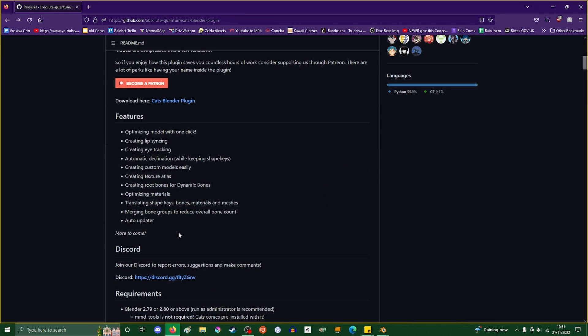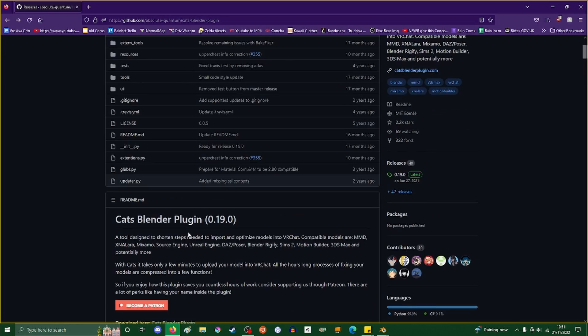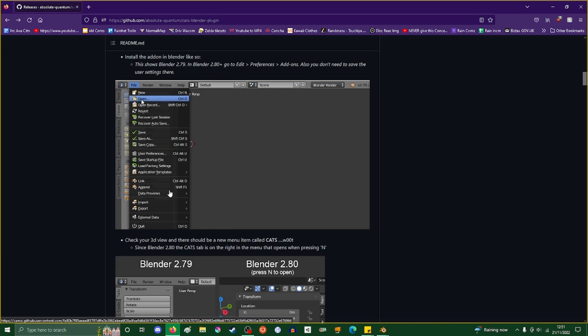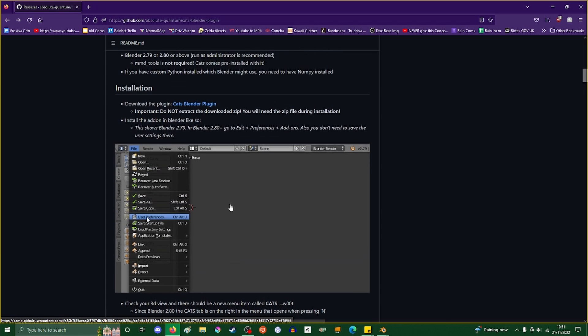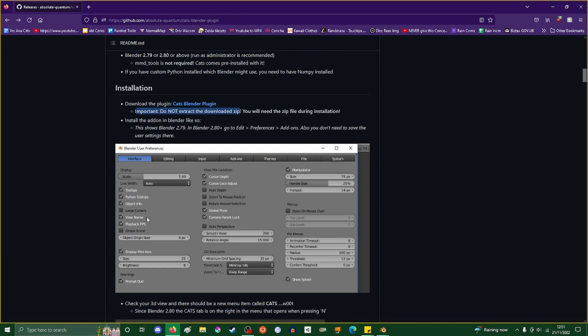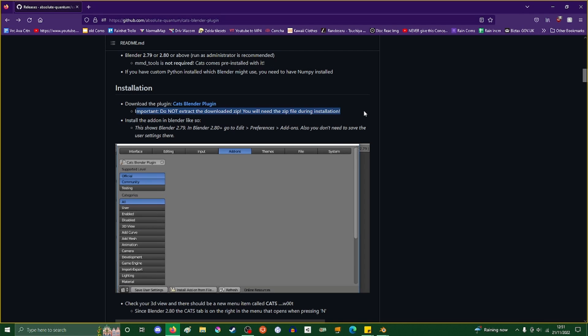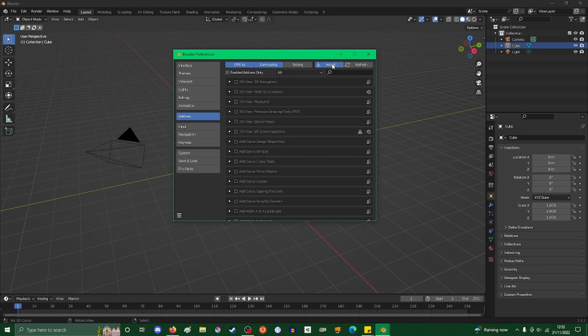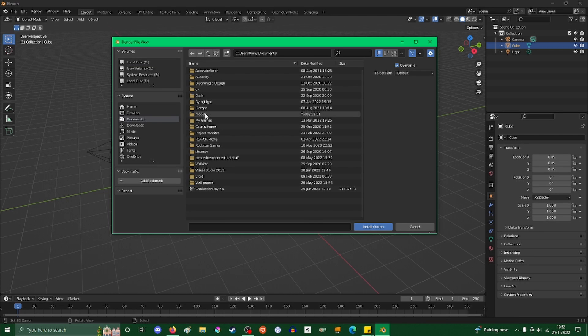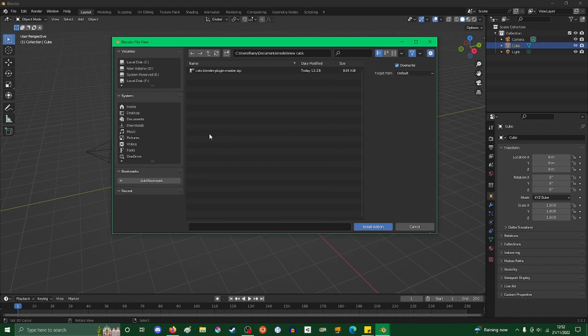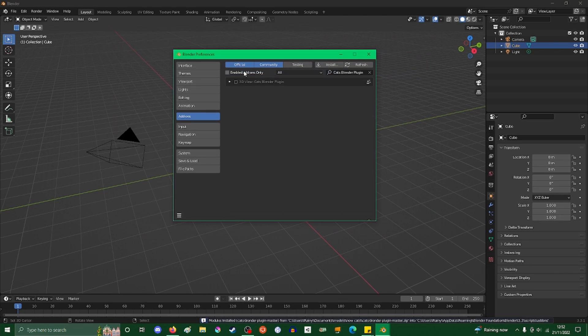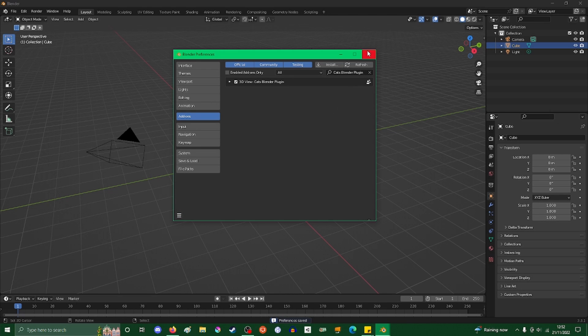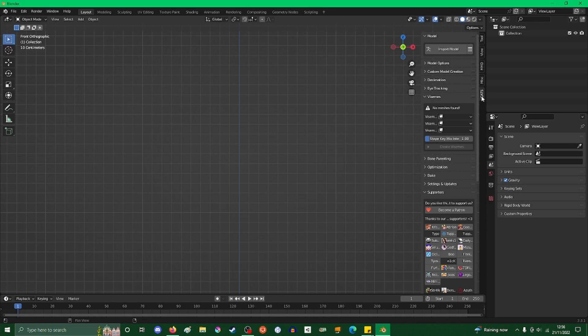If you look on the first screen from the link, it'll tell you exactly how to do it. Installation: do not extract the downloaded zip, you will need the zip file during installation. In Add-ons, we'll go to Install, then navigate to Documents, Models - cats blender plugin master zip. We check it and save preferences. Click this arrow at the side and you'll have CATS right here.